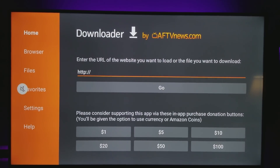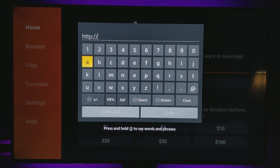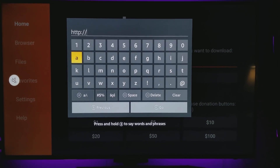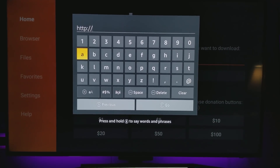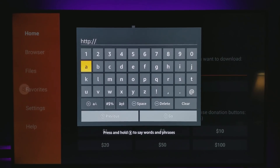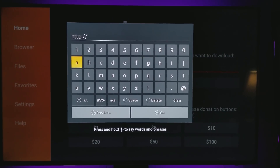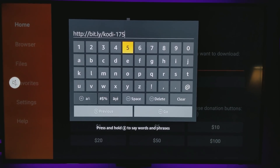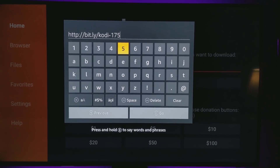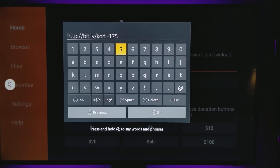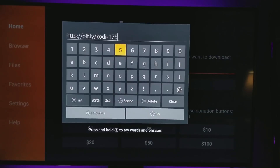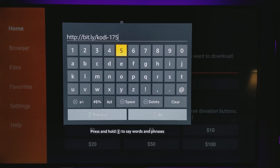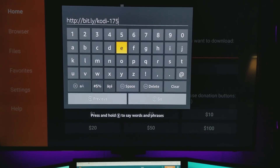The URL we're going to put in — you might have to change it depending on the version. Look down in the description for the most recent updated code, because there are updates for Kodi that come out. As of right now, the code is bit.ly/Kodi-175, with 175 standing for version 17.5. If there's a newer version it might be 17.6 or whatever the newest is — just check the description for the latest one.